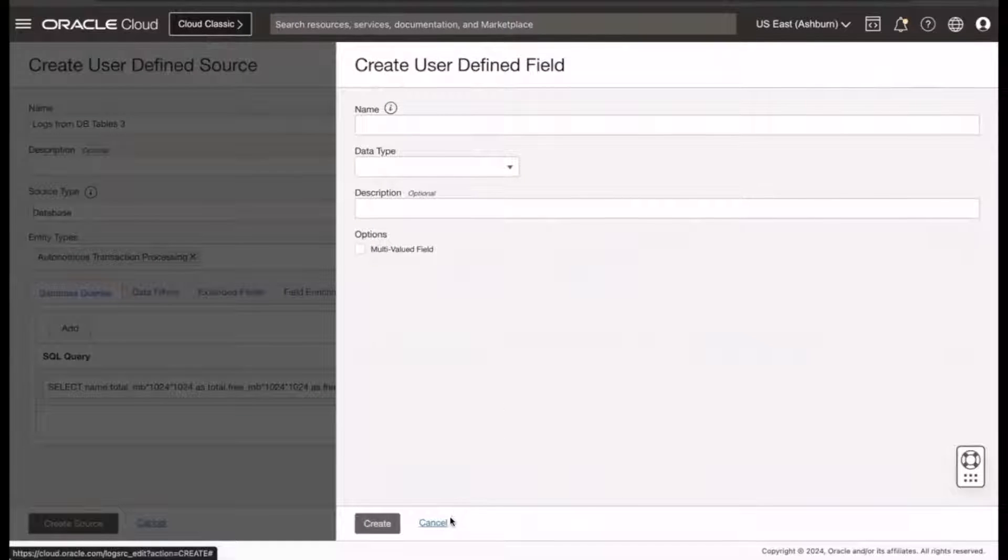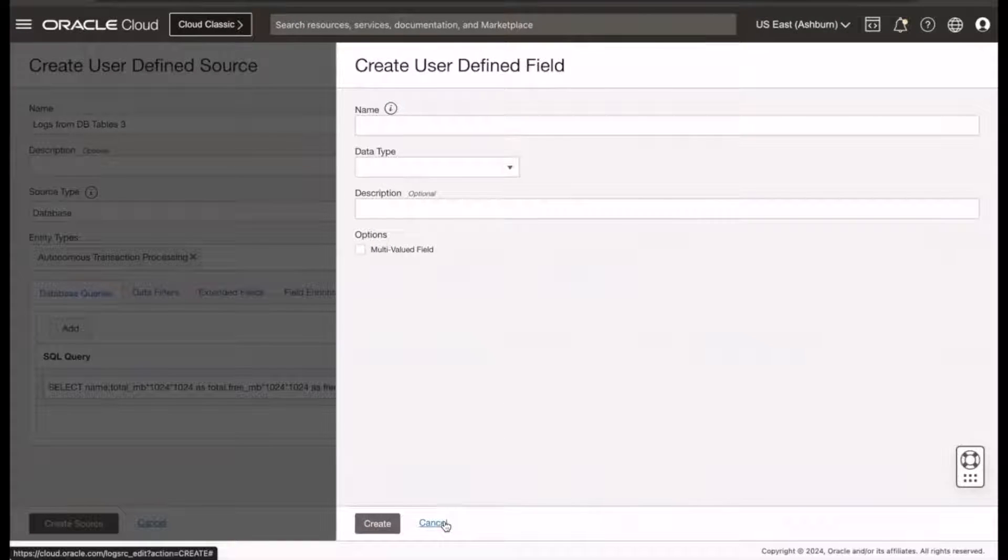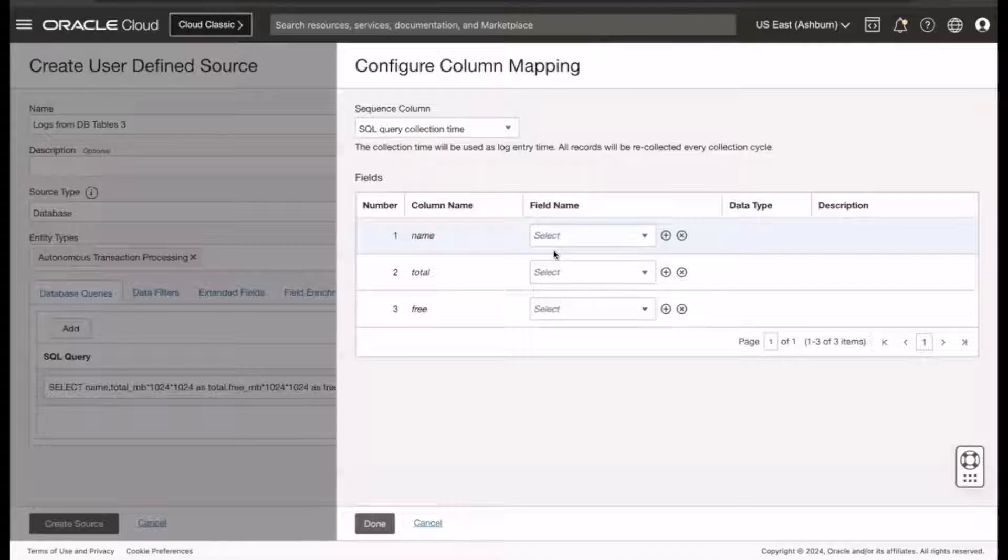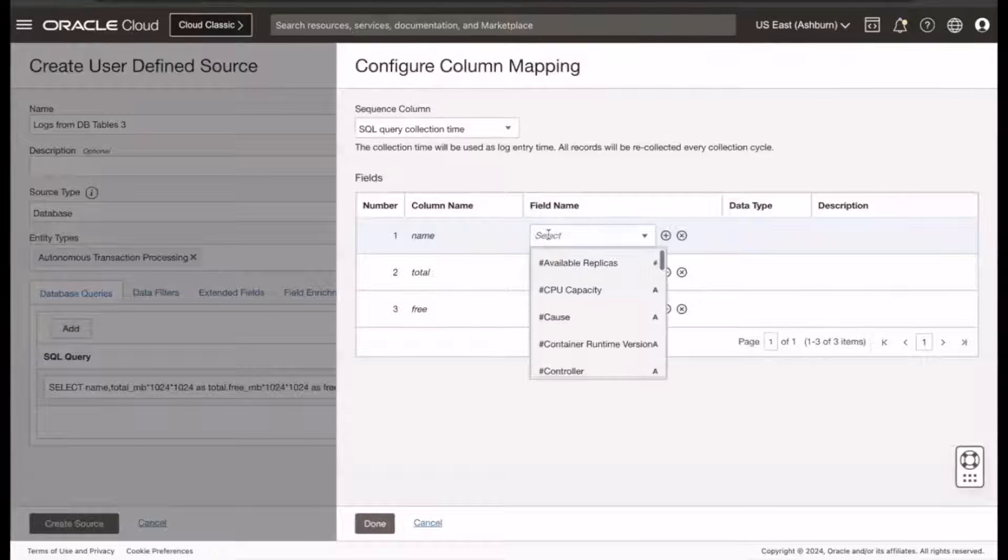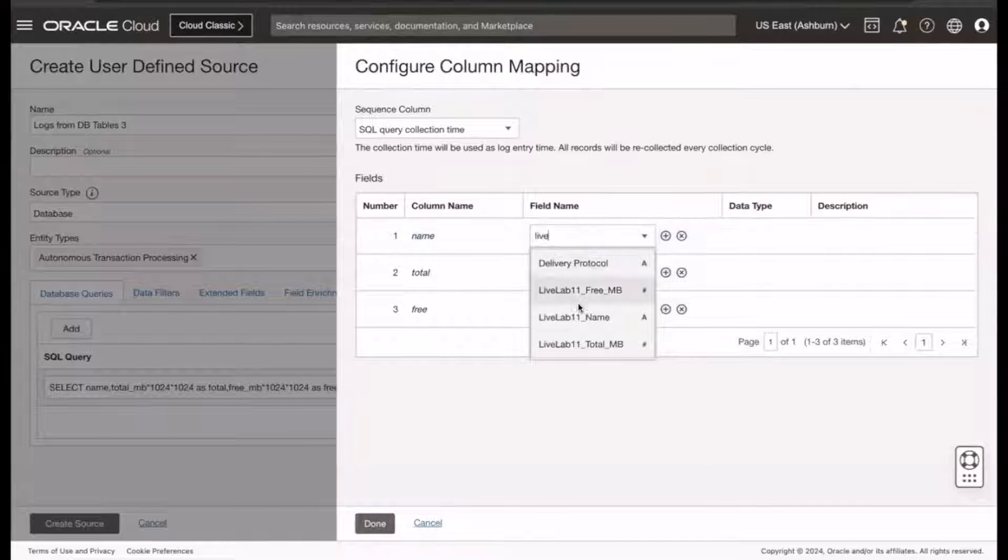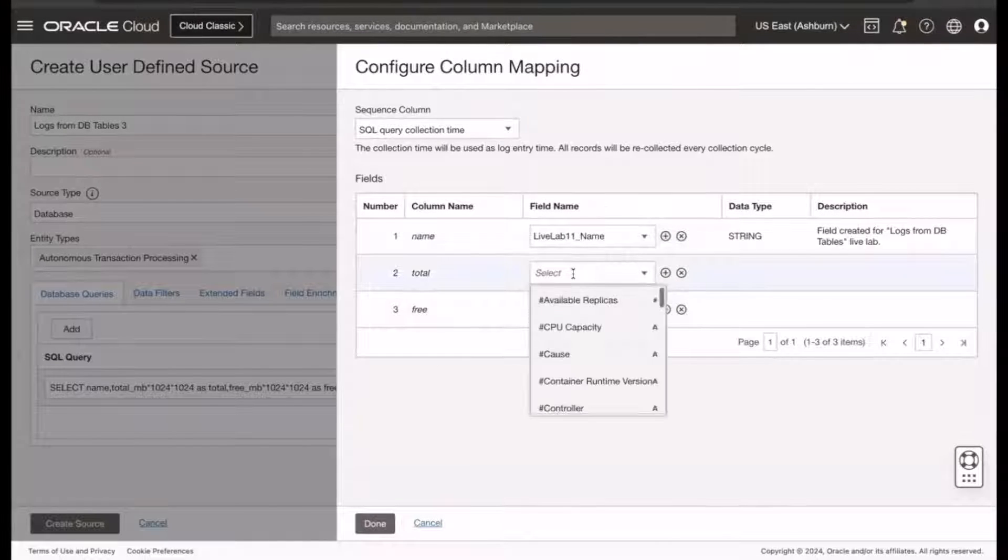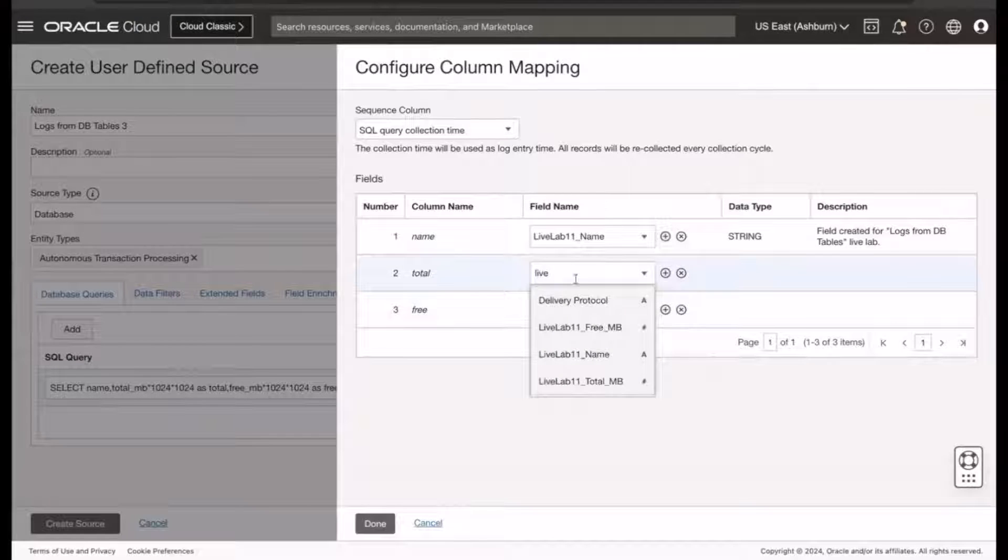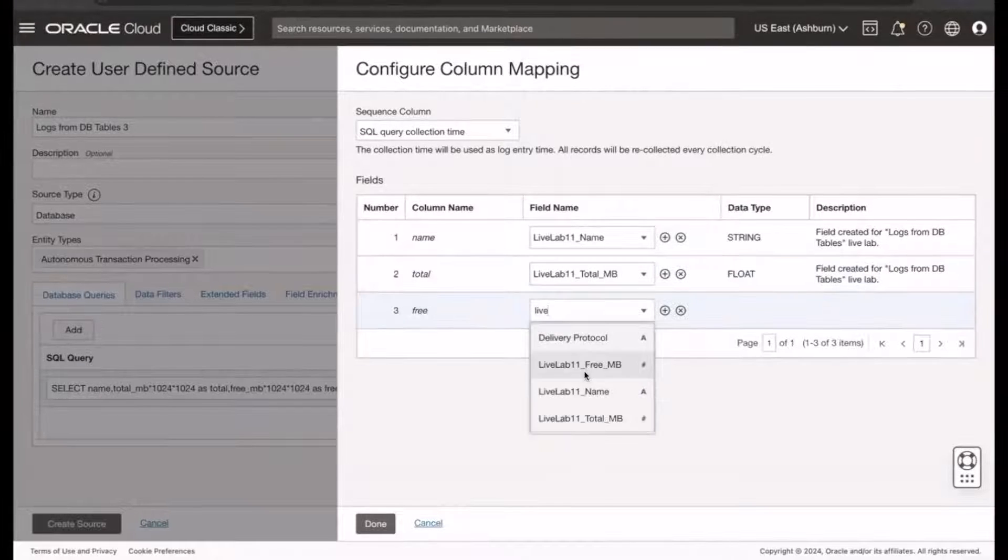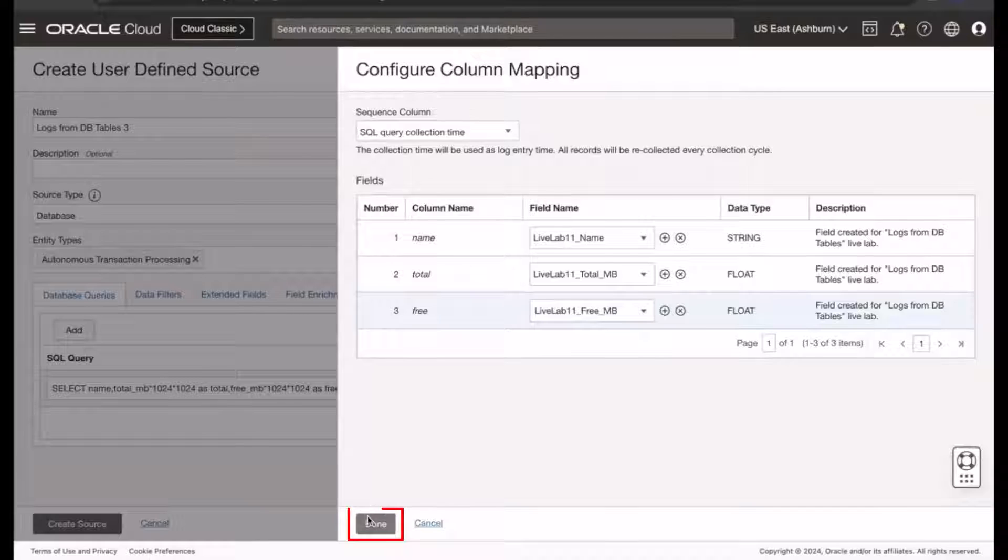Create a new field here if the field does not exist, or you can select an existing field. For this demo, I previously created all the fields, so in this example, I'm going to select the fields I previously created. Click Done.